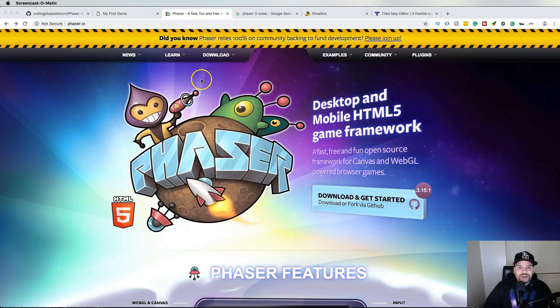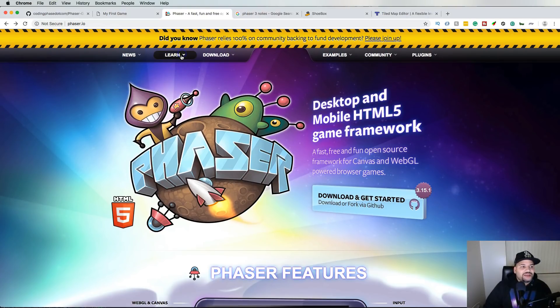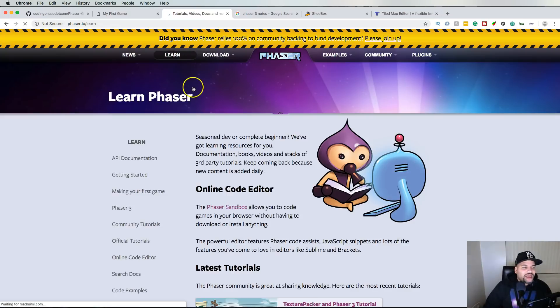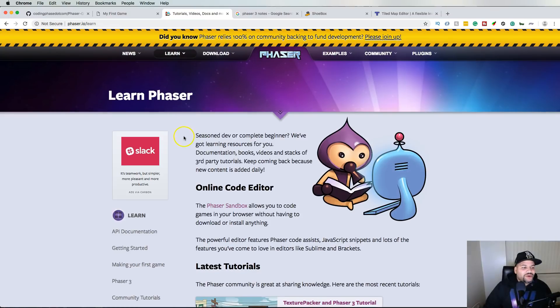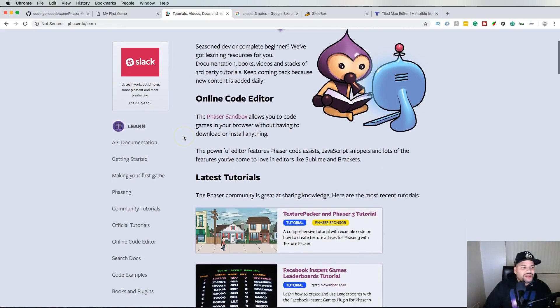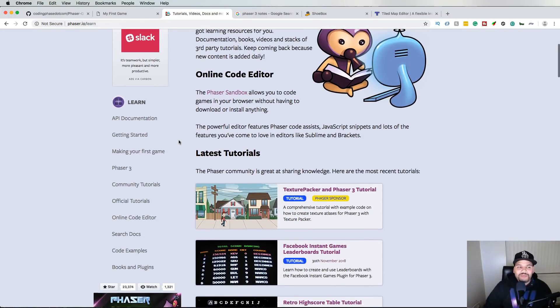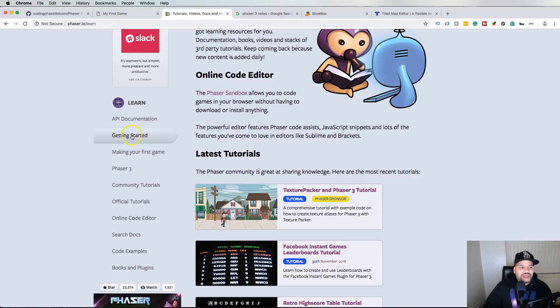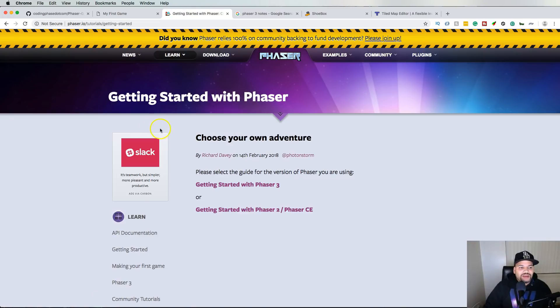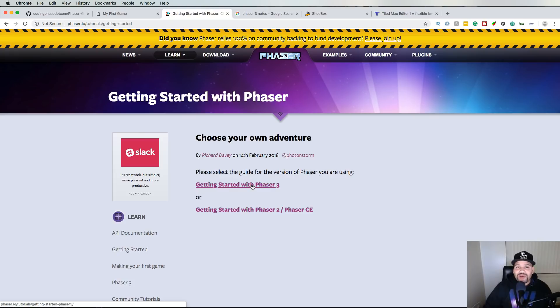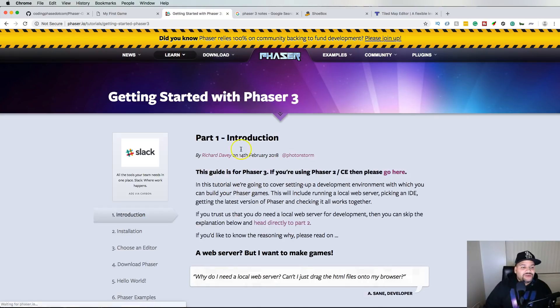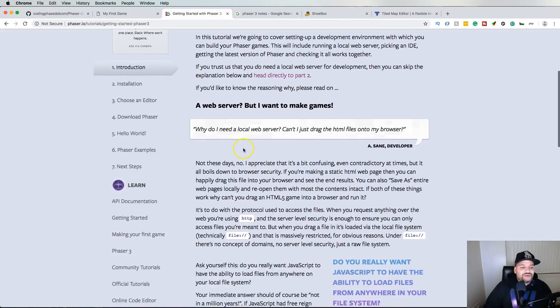So here it is, you can definitely check out phaser.io, which is the home page for Phaser JS. Check out the learn section. They have some cool parts here where they'll go over the basics as far as getting started. Currently right now the latest version is Phaser 3, so I will say try to stick to Phaser 3.